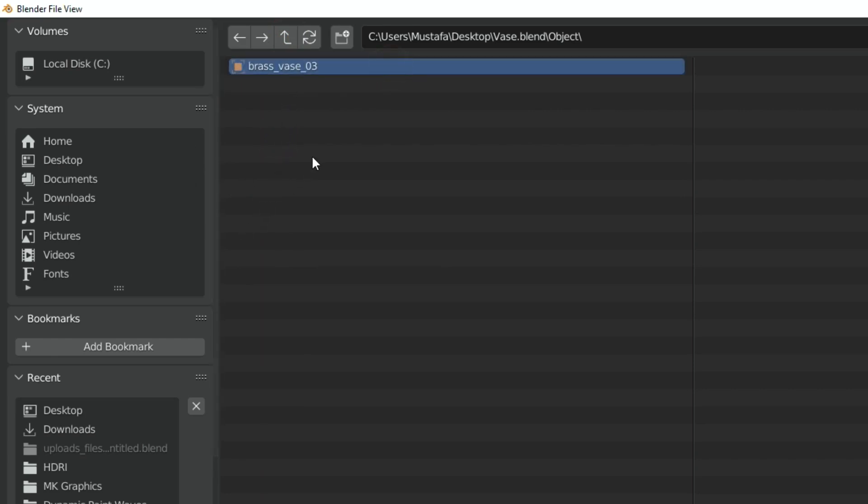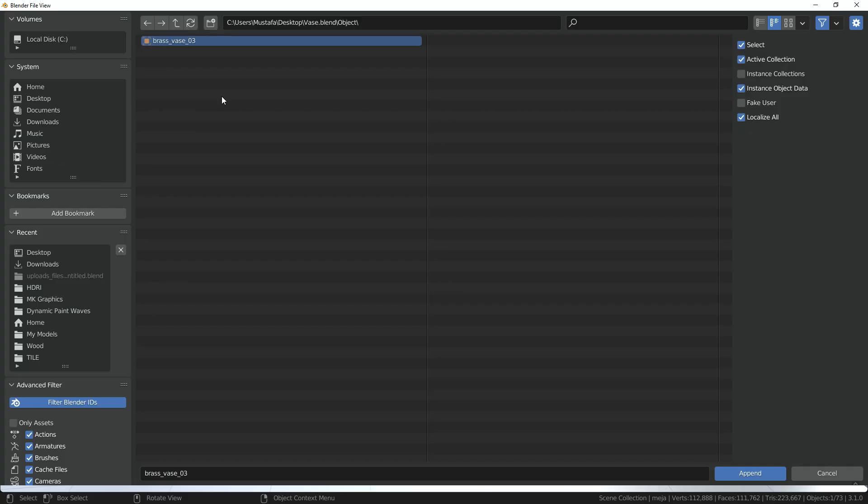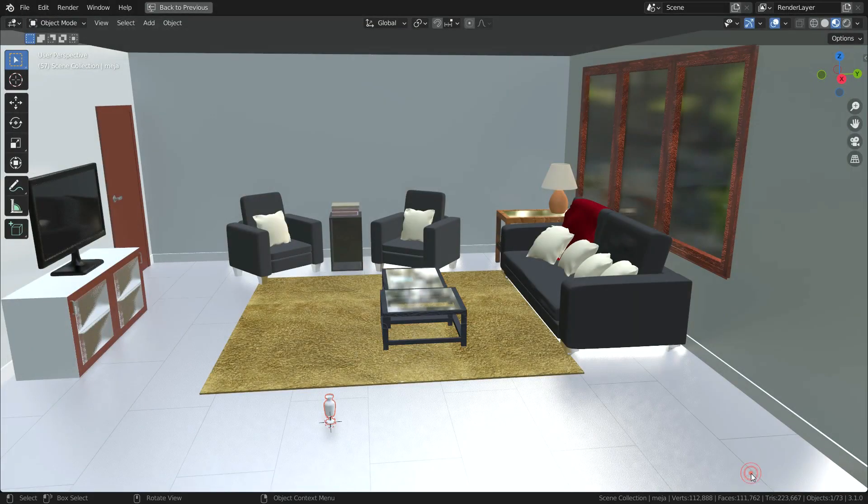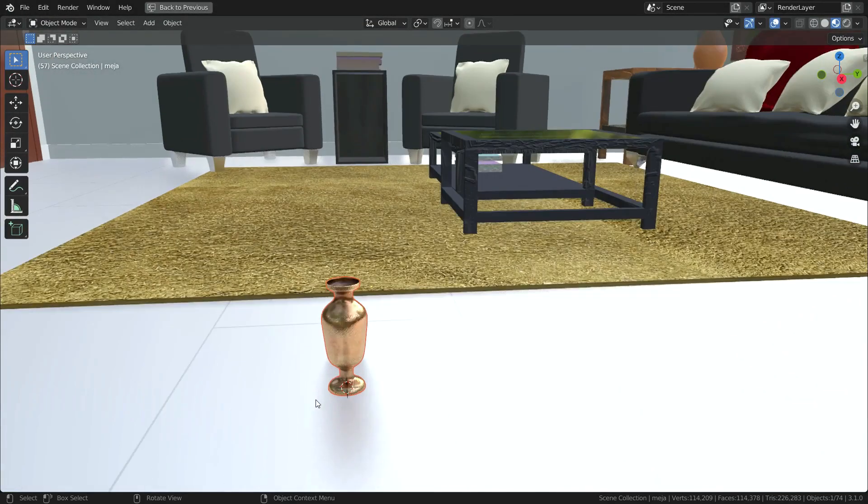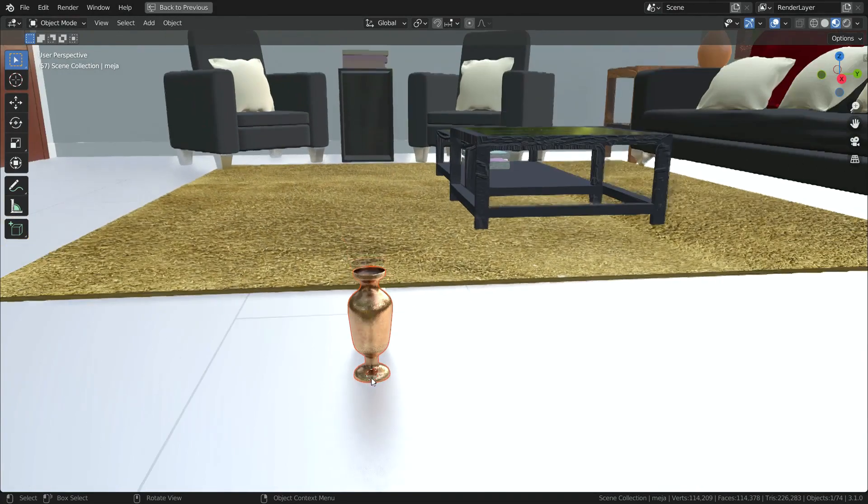In this case, you need to choose the object you want to import. Let's click on the append button. As you can see, we have imported the vase object into our scene with the append option.